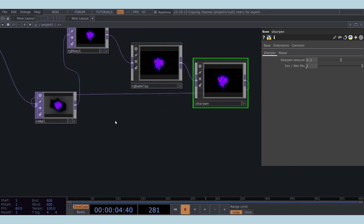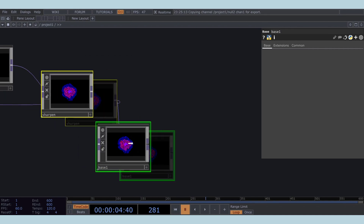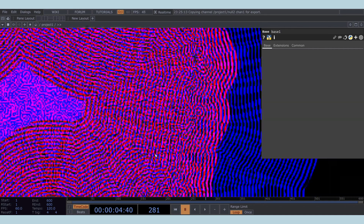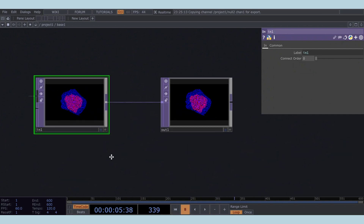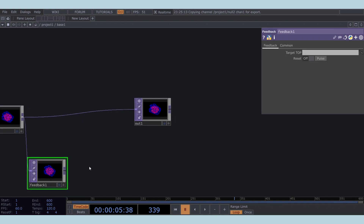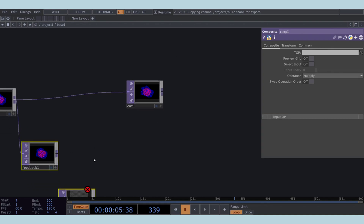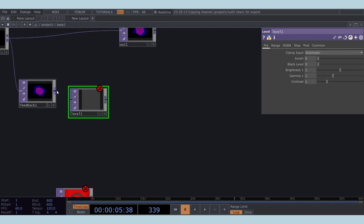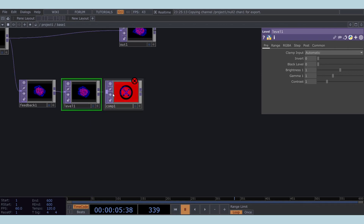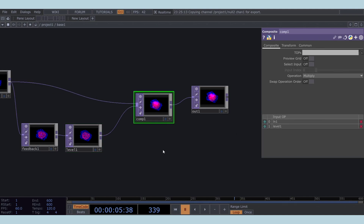As you can see, although the timeline is static, the effect remains dynamic. Connect a base COMP after the sharpen to build a simple feedback loop. Start by connecting a feedback TOP, followed by a level TOP, and a composite TOP. Use the outputs from the end TOP and level TOP as inputs for the composite TOP. Drag the composite TOP onto the feedback TOP, and connect the composite to the out TOP.